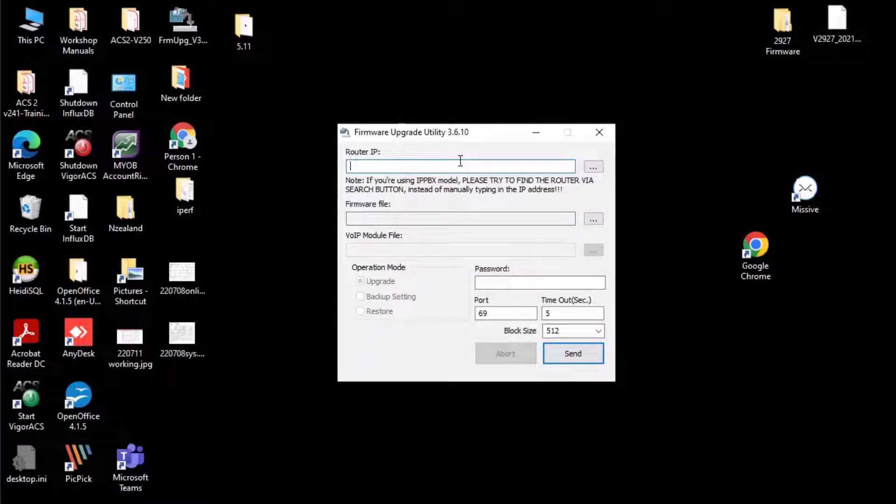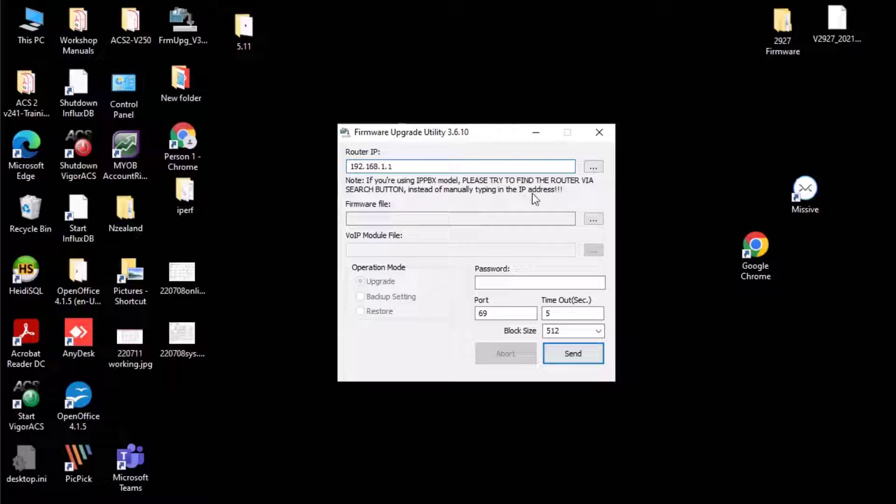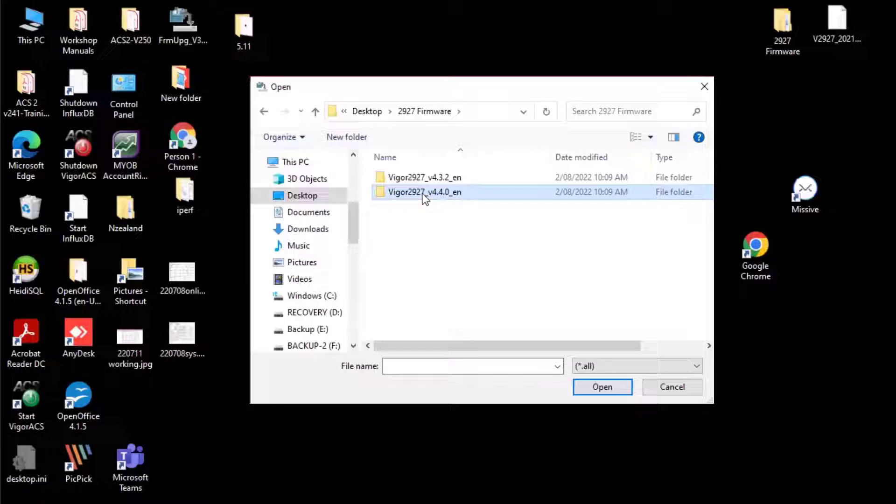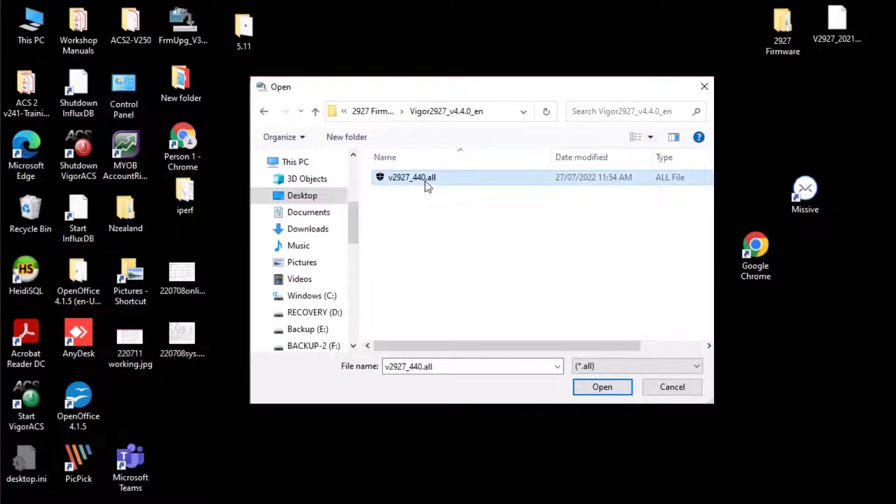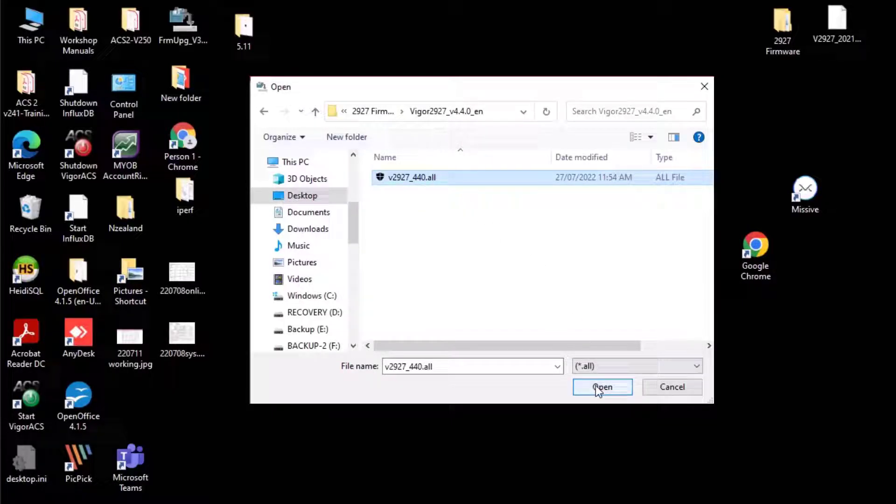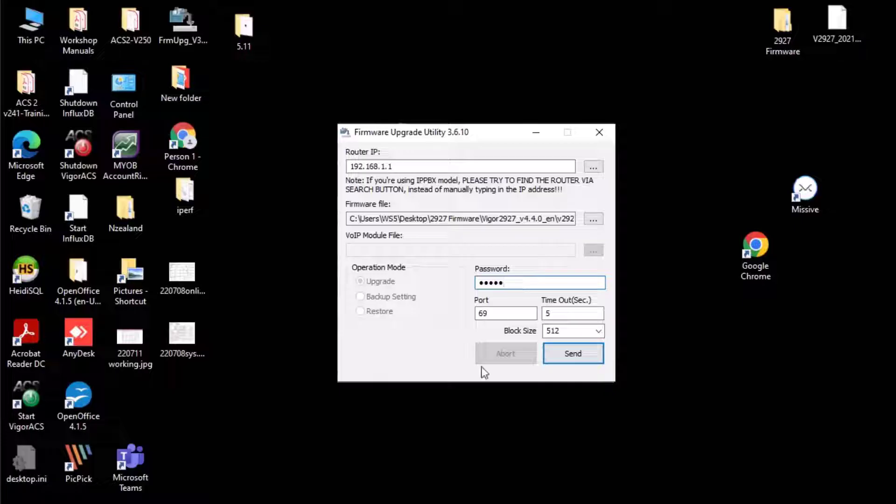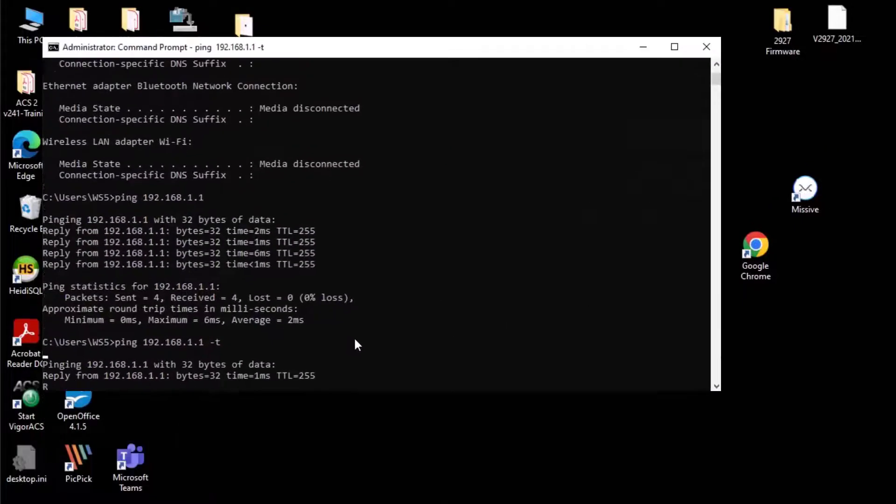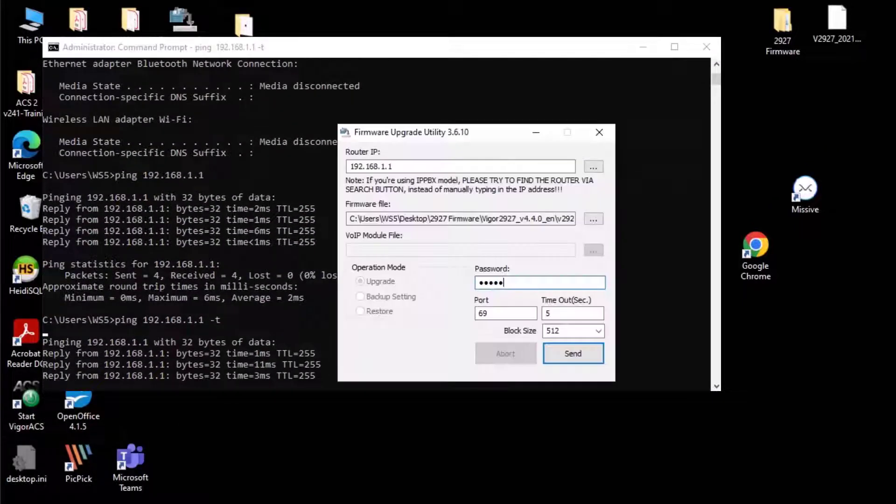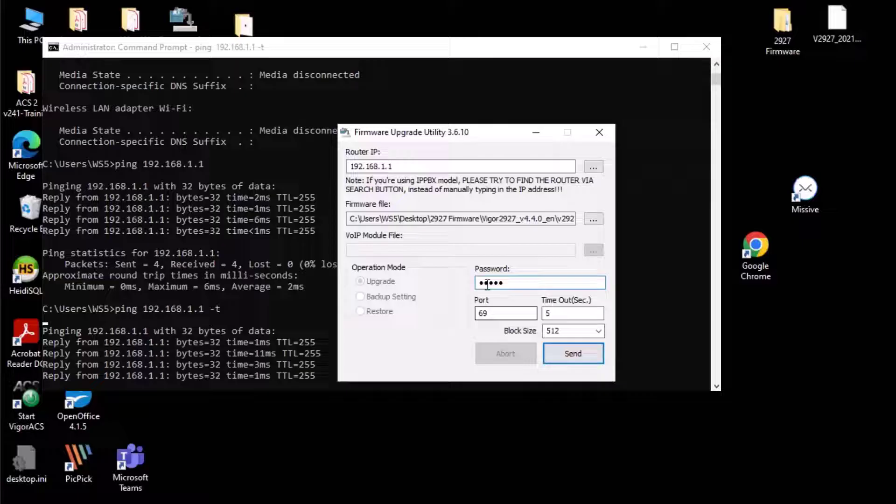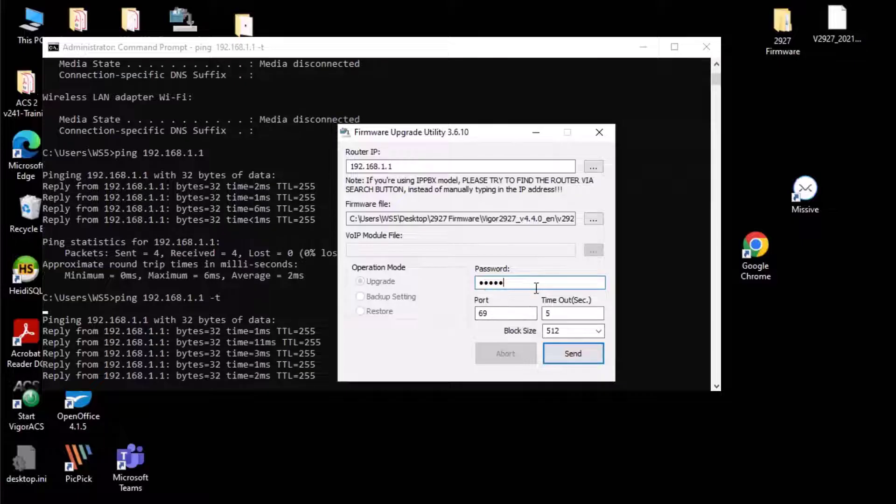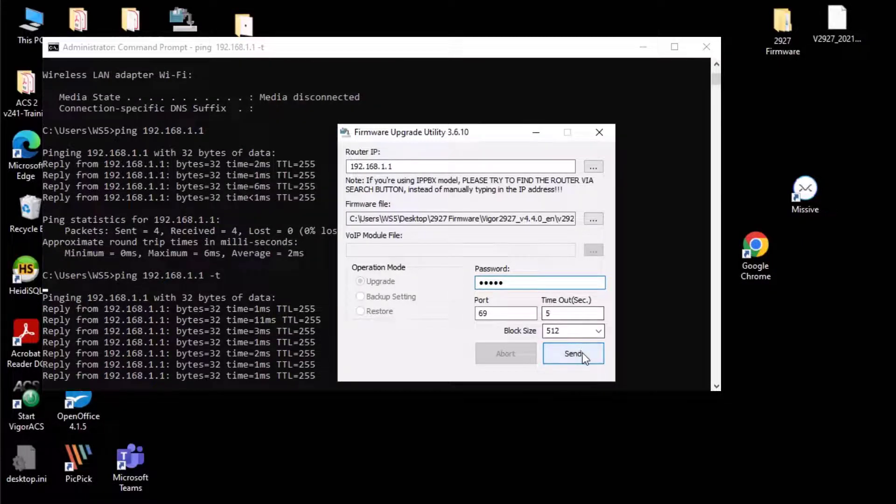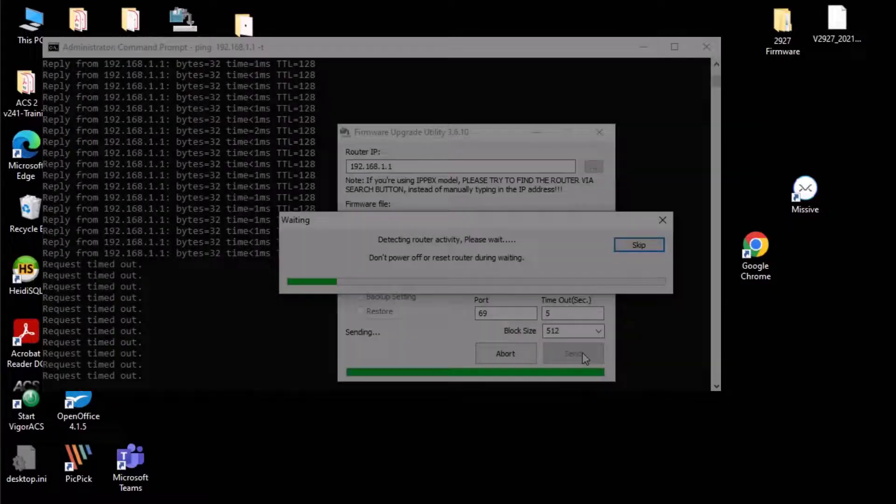Enter the router IP address. Select the firmware file. Enter the router admin password. Leave port and timeout at default setting. Open the command prompt and make sure the PC can ping to the router. Then click Send to start.